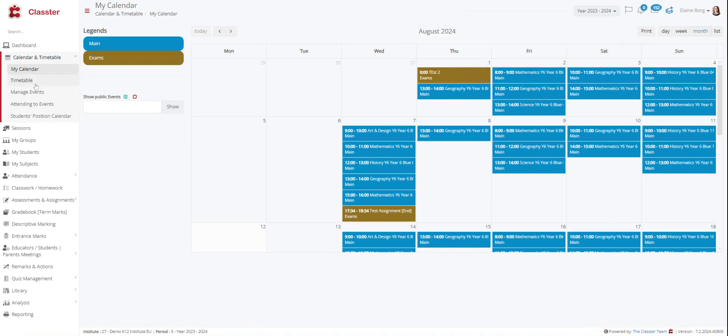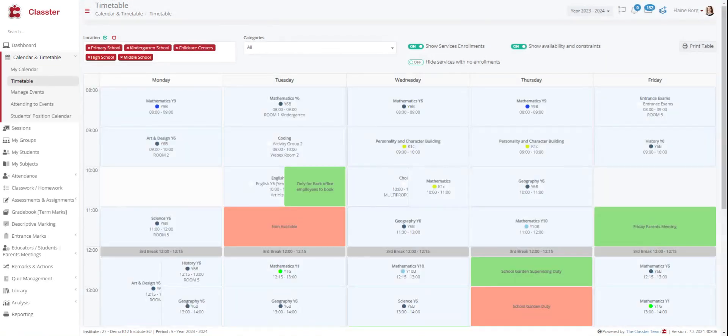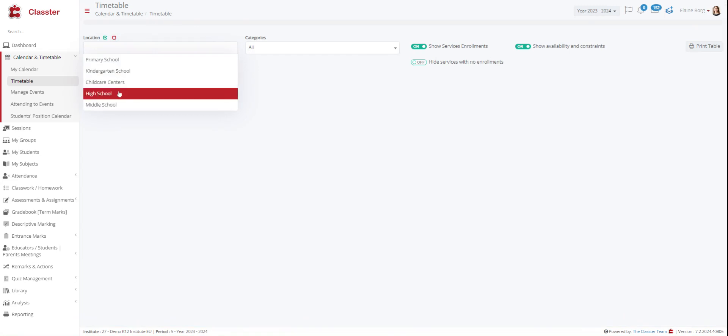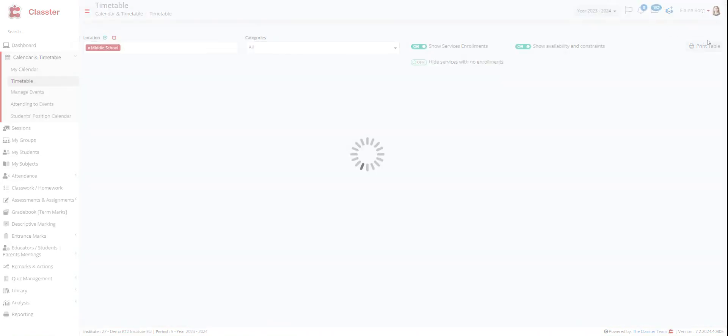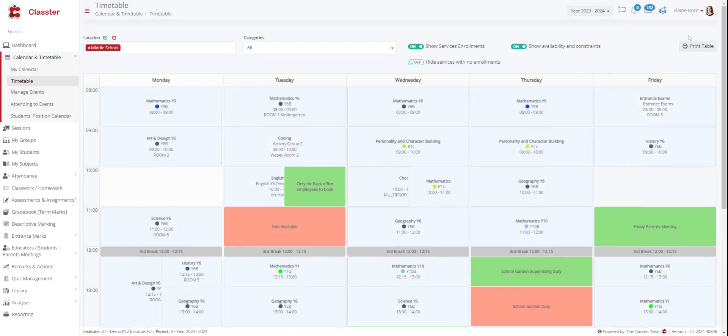The timetable right here presents the teacher's weekly schedule. This is the static and default timetable that you will follow during the academic year unless any changes occur. You can also select the location you want to see. Here we have all locations for our example but you can also choose only middle school for example. You can also print your timetable out if you want.